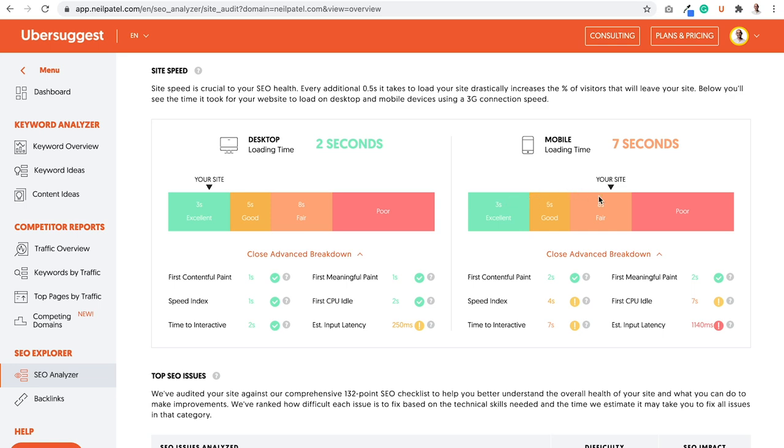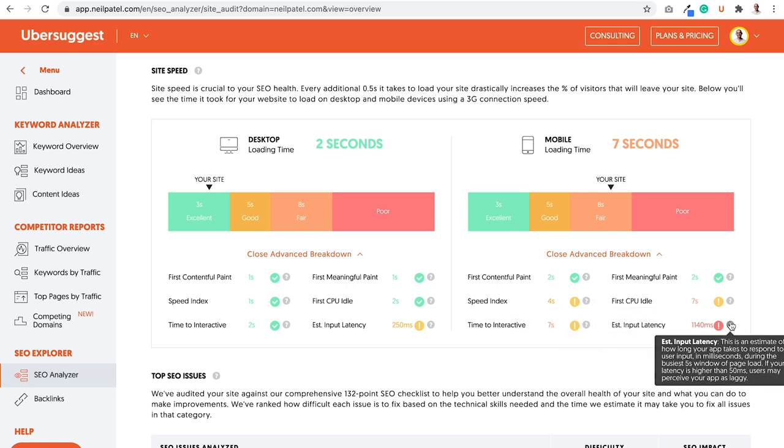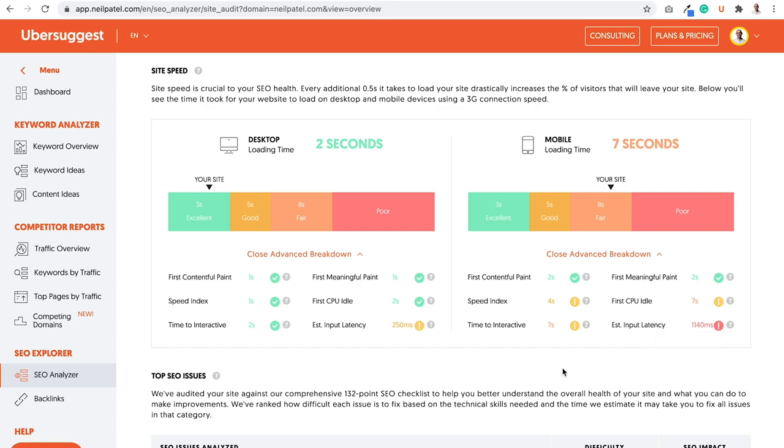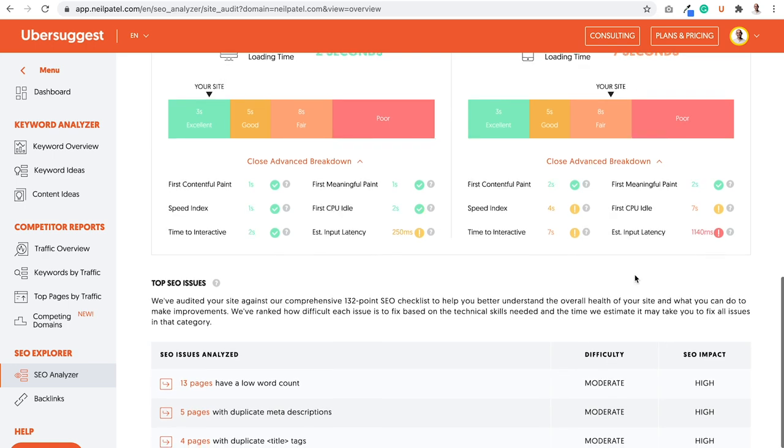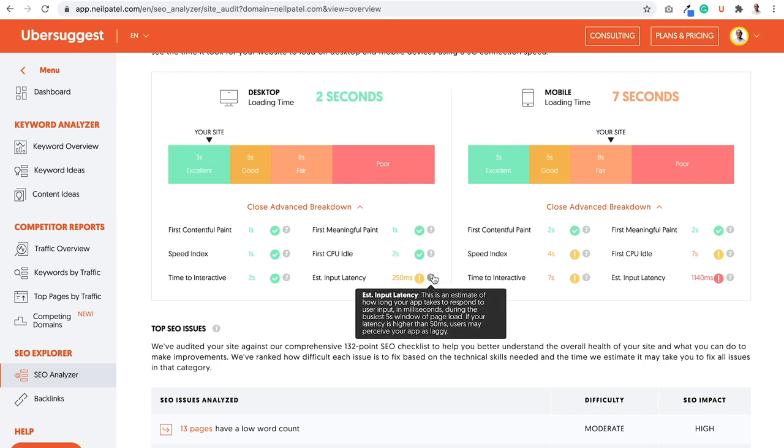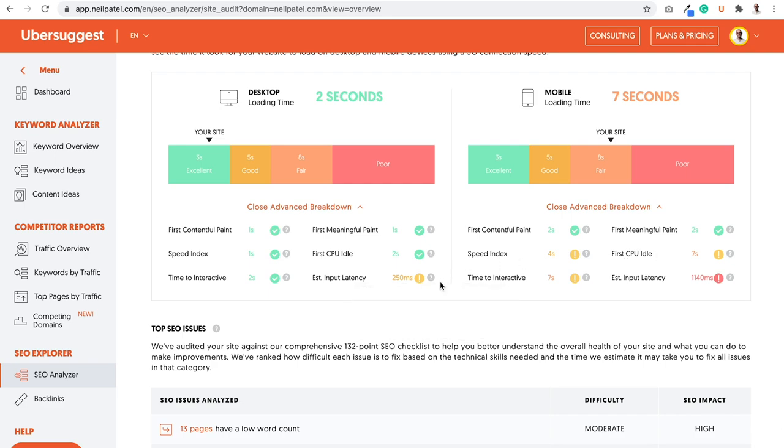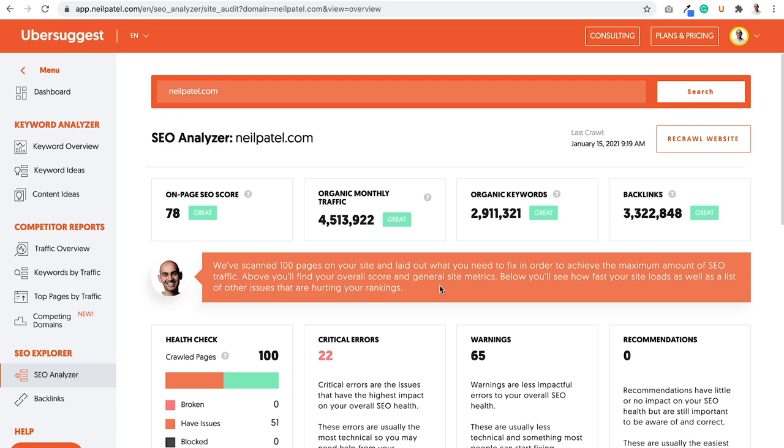So it'll tell you if your site is fair, good, excellent. I need to work on my mobile and really improve these numbers here. And it ends up breaking down what's the issue. You can click hover over the question mark. It'll tell you what's the issue. Latency was the issue here. This is an estimated latency of how long your app took to respond for the user input in milliseconds during the busiest five-second window of page load time. If your latency is higher than 50ms, user may perceive the app as laggy or your website is laggy. So you want to fix these things. Some of this stuff is hosting related, so you can check out hosts like DreamHost that can help with that issue. Same with latency for desktop, similar issue. Not as bad, but similar issue.